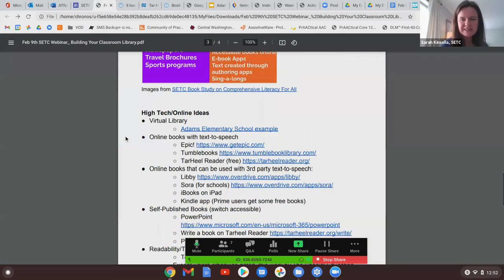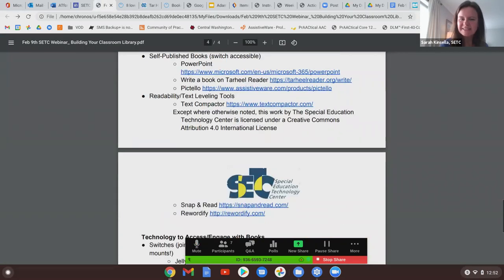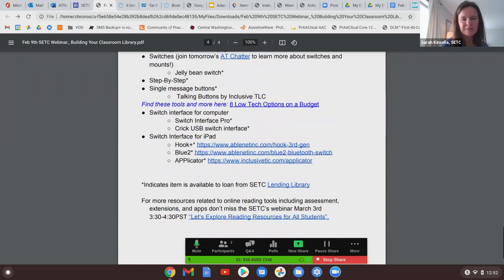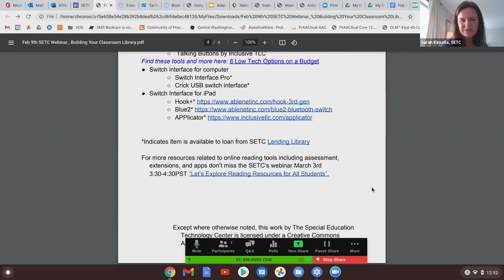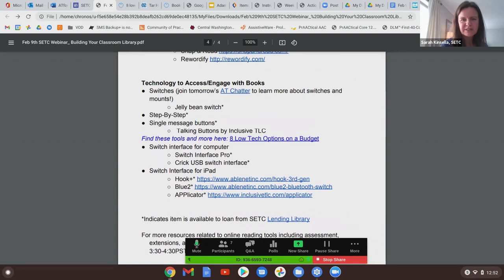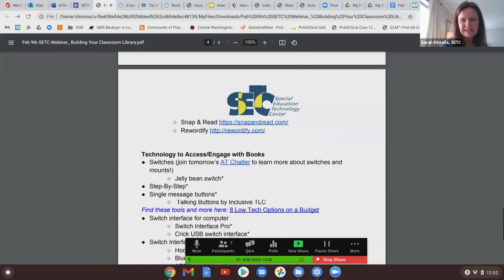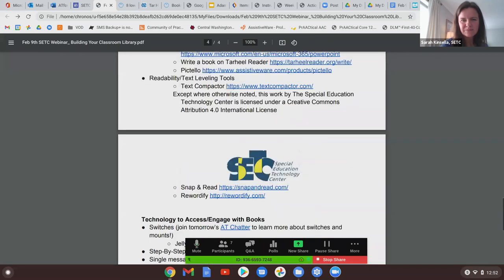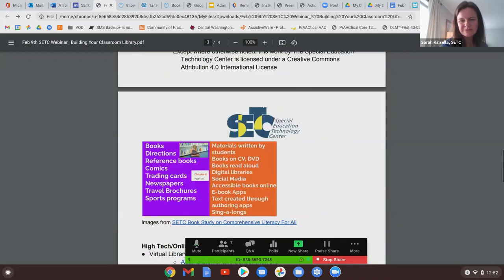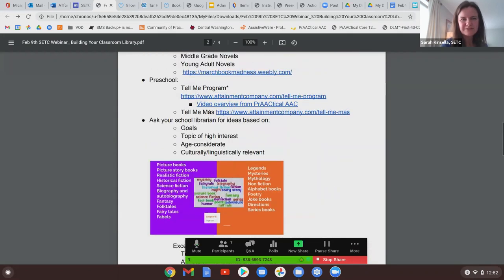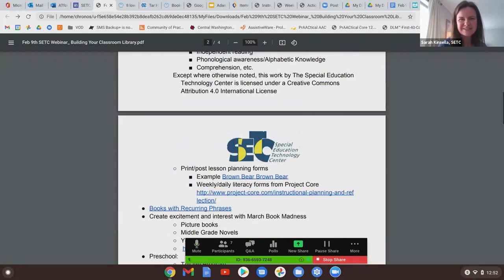That takes us to the end of our list. You all have access to this document. On March 3rd, Linda Daly will be doing her webinar on reading resources for all students. If you have questions about any of this, we'll stick around for a few minutes. Thanks a lot.